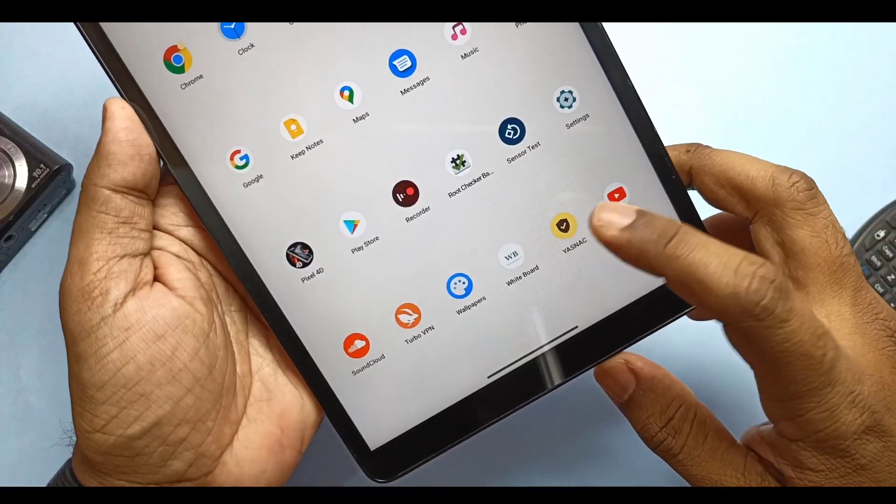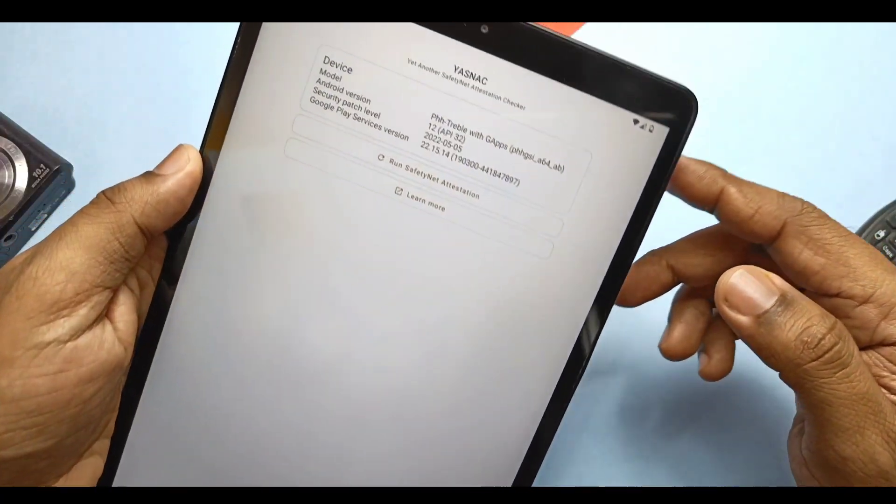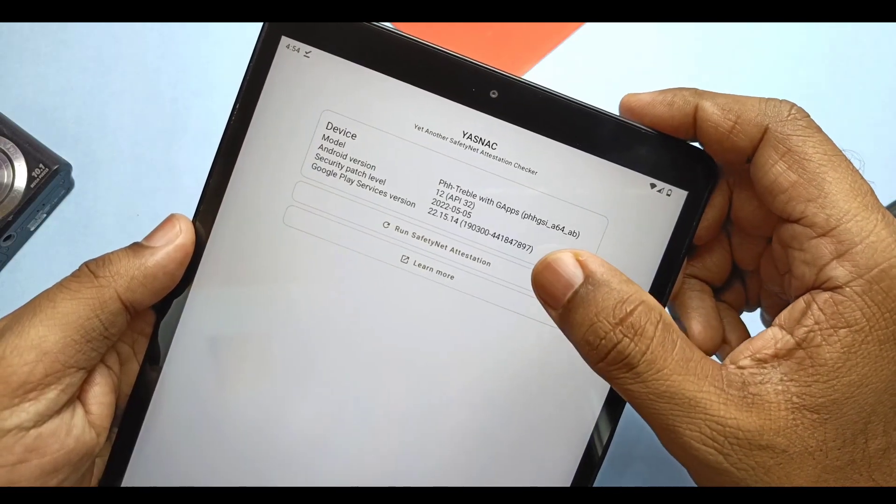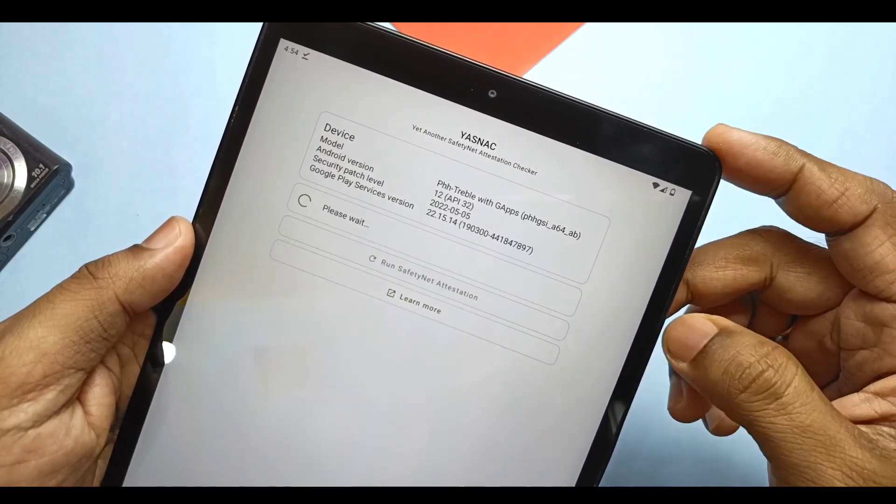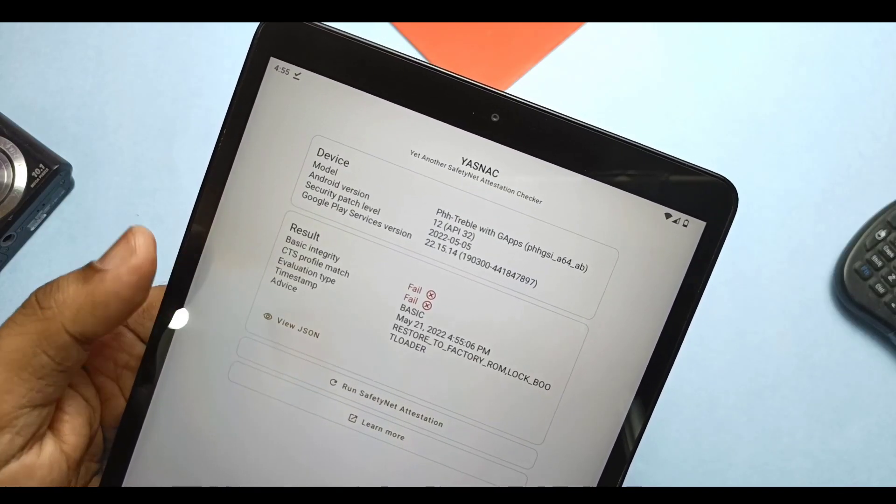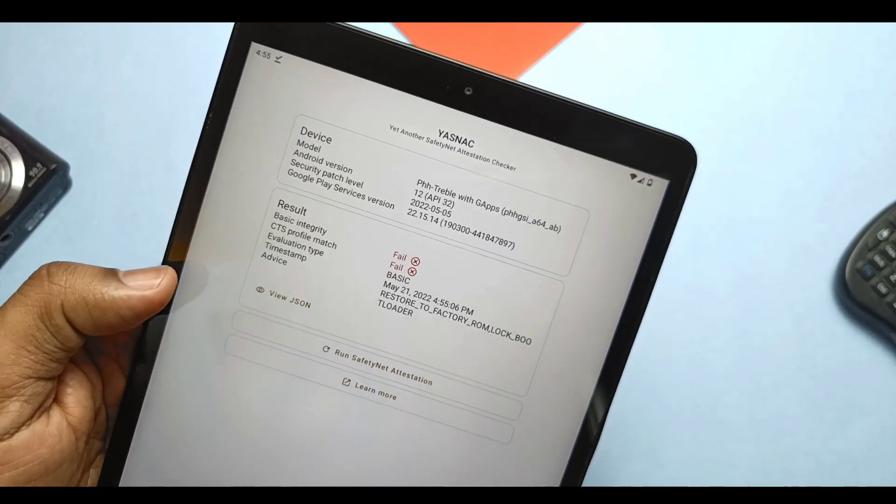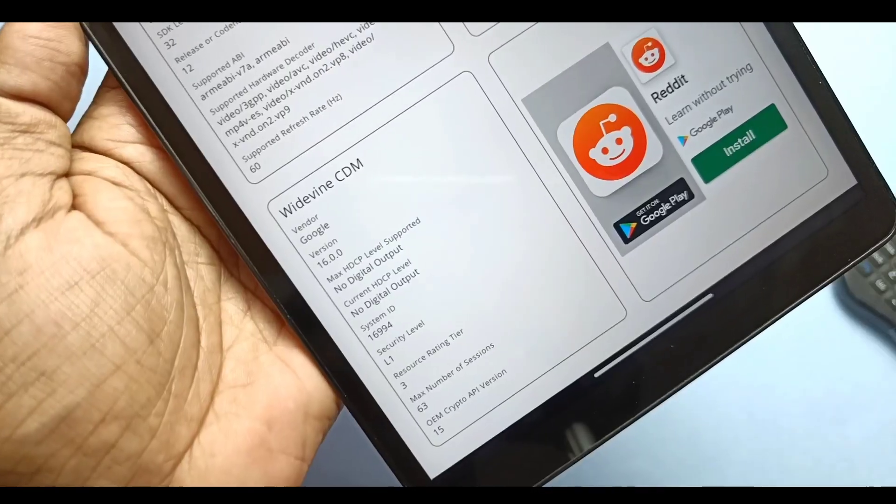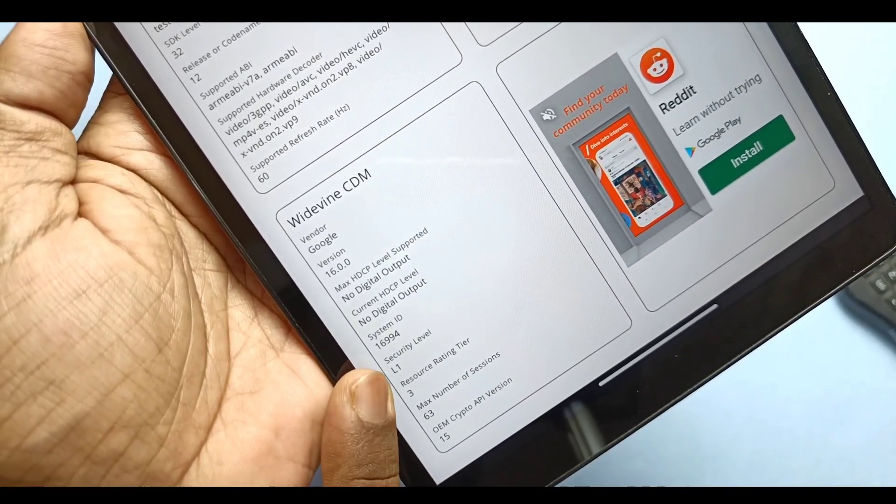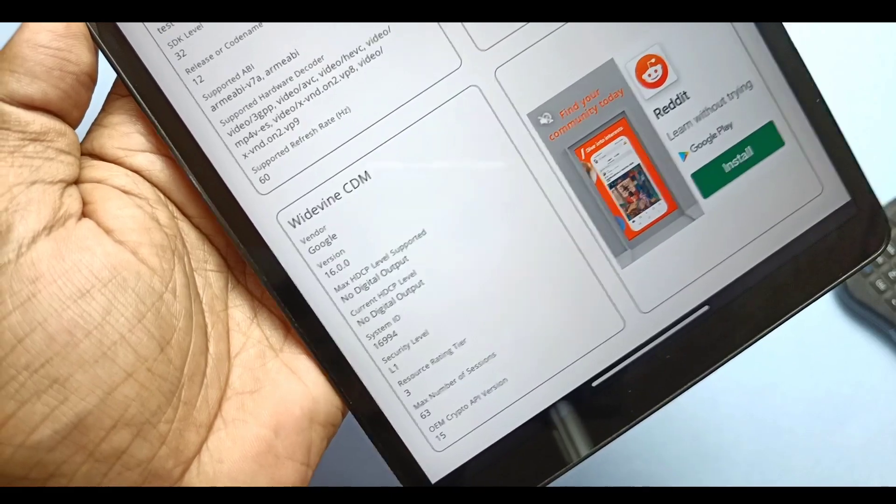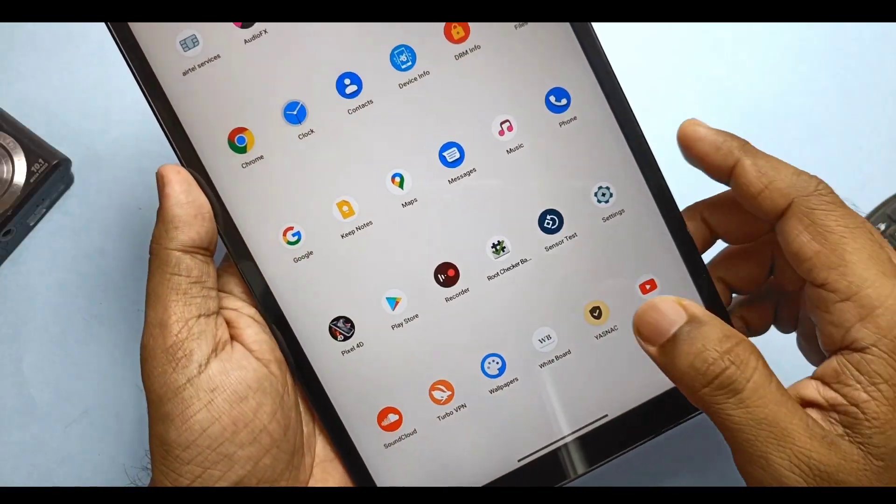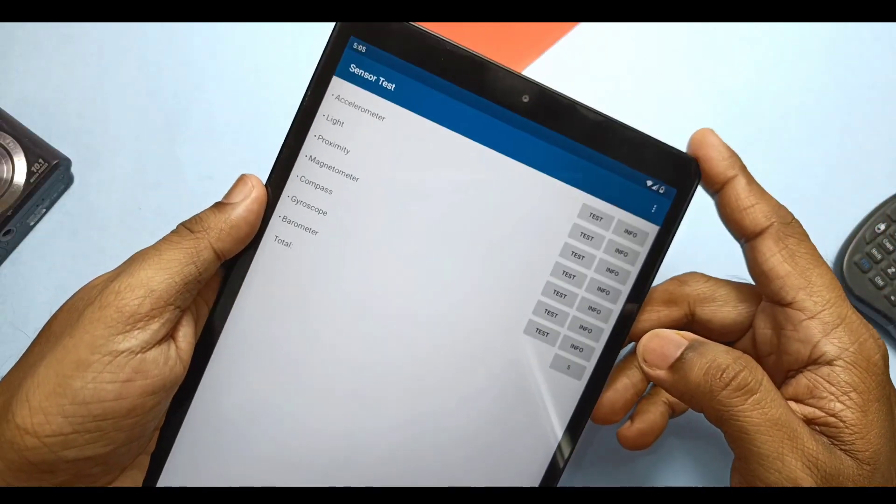So here comes the important part, SafetyNet check. Sadly SafetyNet got failed, but you can use the root and Zygisk method to bypass the SafetyNet check. Amazing thing is that Widevine is on L1 security, so you can use Netflix and Amazon Prime videos at full HD resolution.